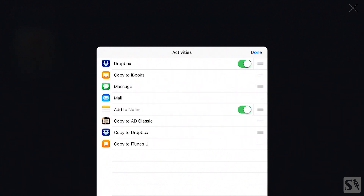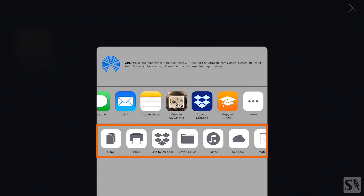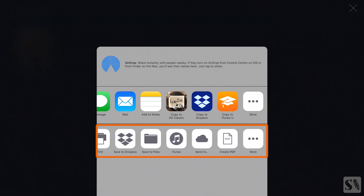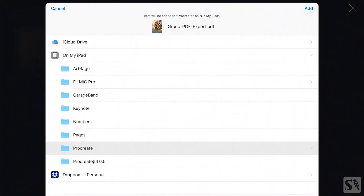Press on Done to return to the share screen. In the third section you can copy the PDF to your clipboard to open it in another app. Press on Print to print your PDF through Wi-Fi. Save to Dropbox to save the PDF to Dropbox. Save to Files to save the PDF to a file on your iPad. Save to iTunes to save it to your iTunes library. With the Send to button you can add your PDF to a folder on your iPad or cloud service by first selecting the folder and then pressing on Add in the upper right corner. You've now created a PDF with multiple pages.